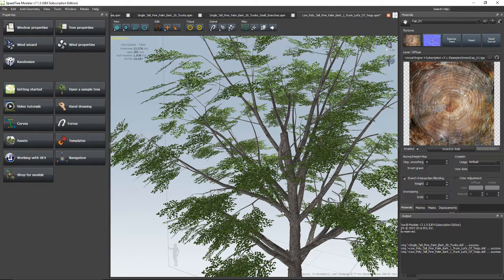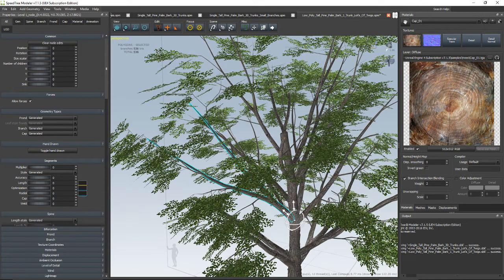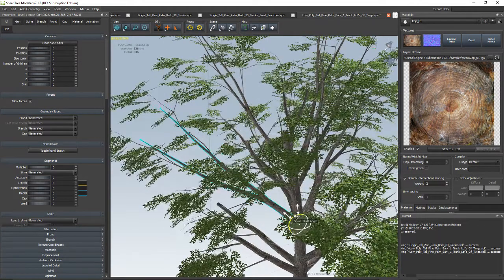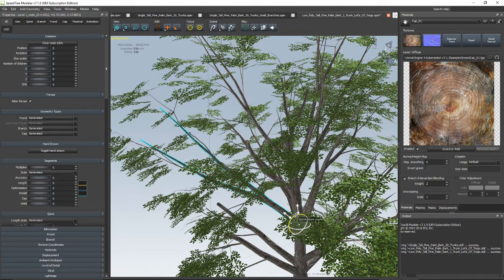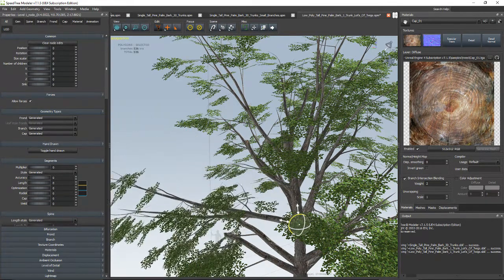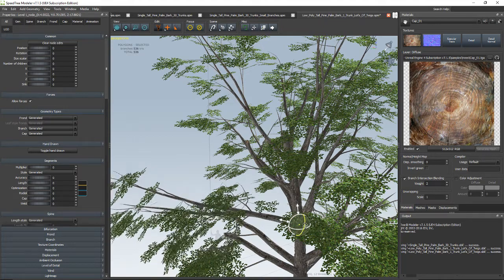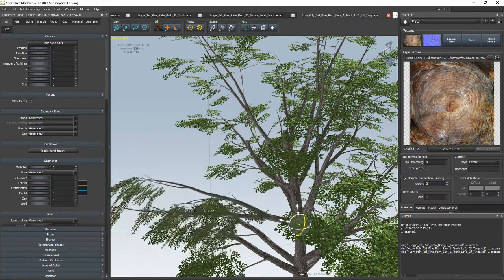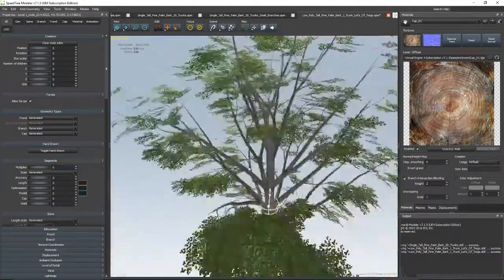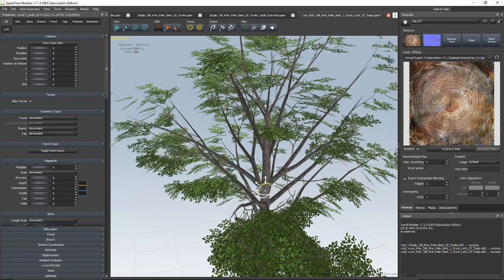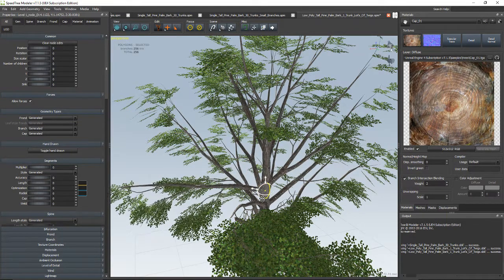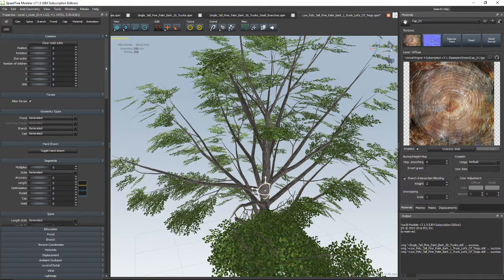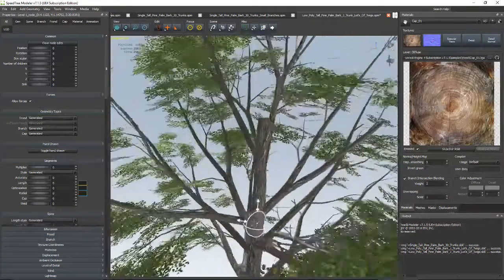Now let's select any one of these branches and move it around. Move it, scale it, and rotate it. Look at that. Oh my gosh, so cool. I want to turn it like that, and I want this branch to be just like this. Move it over, rotate it over.